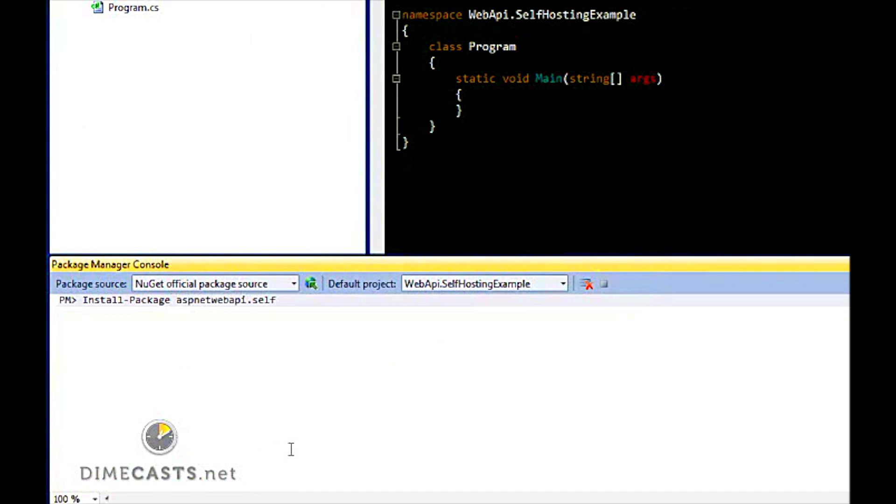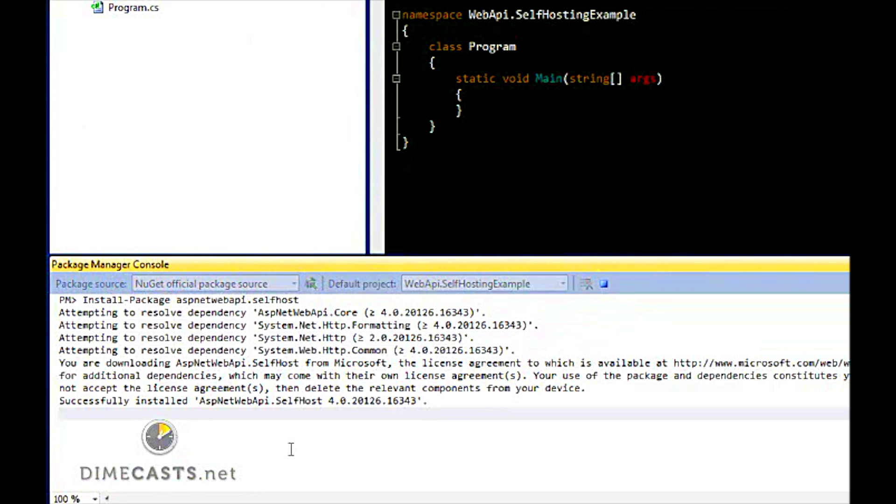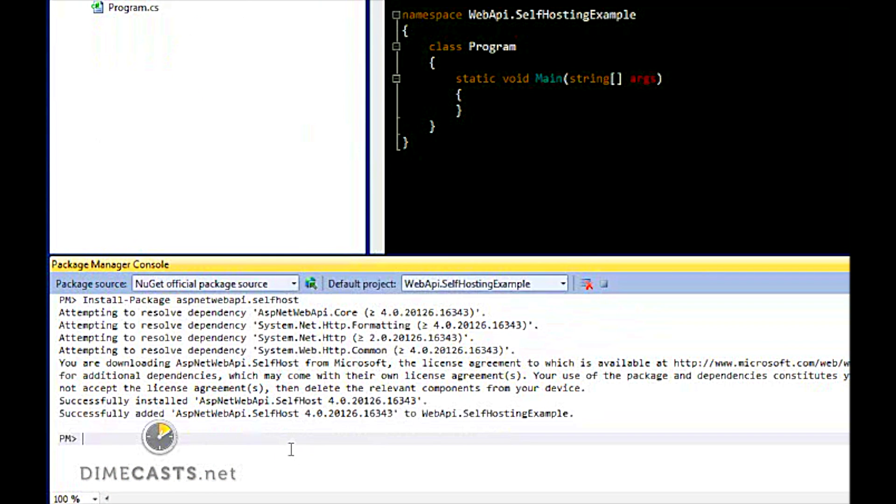So we're going to download the ASP.NET Web API self-host package. You can see it's downloading and installing a bunch of references and it's done.